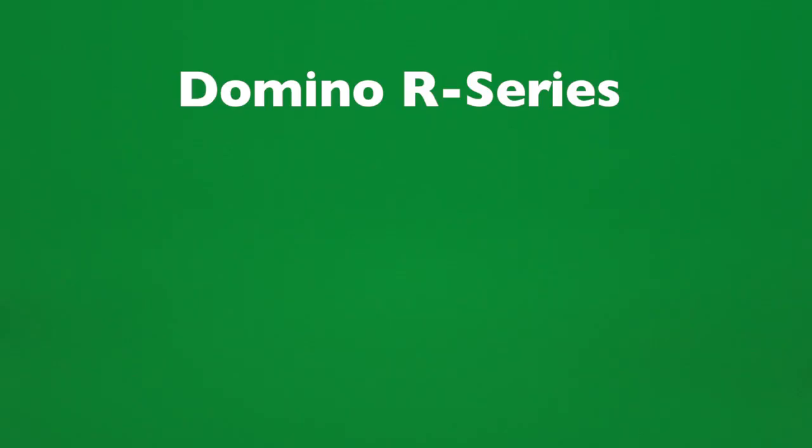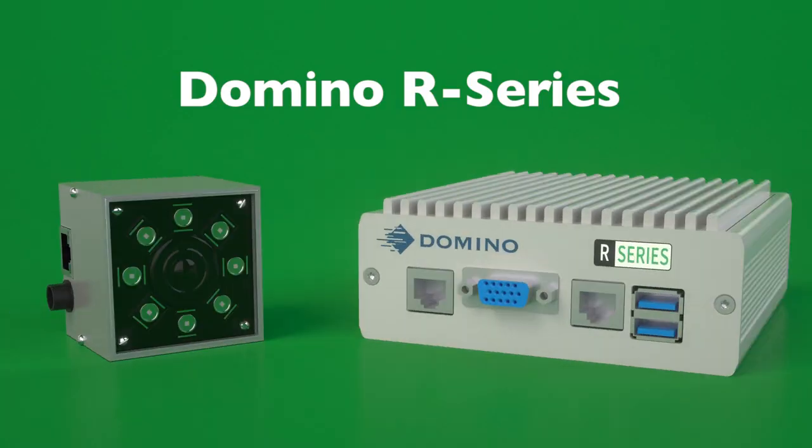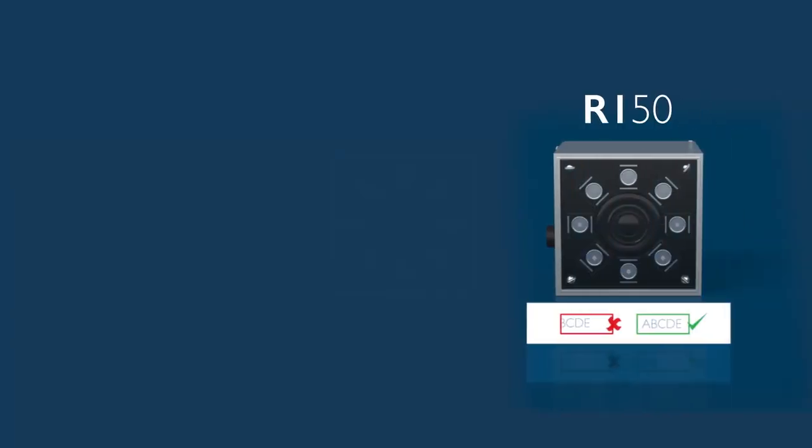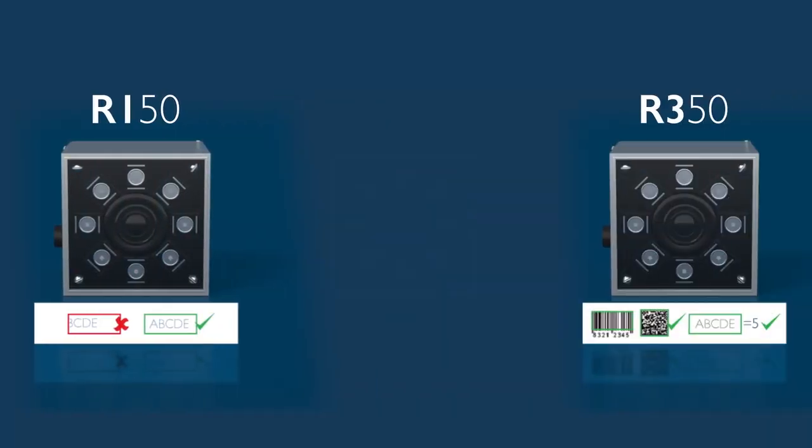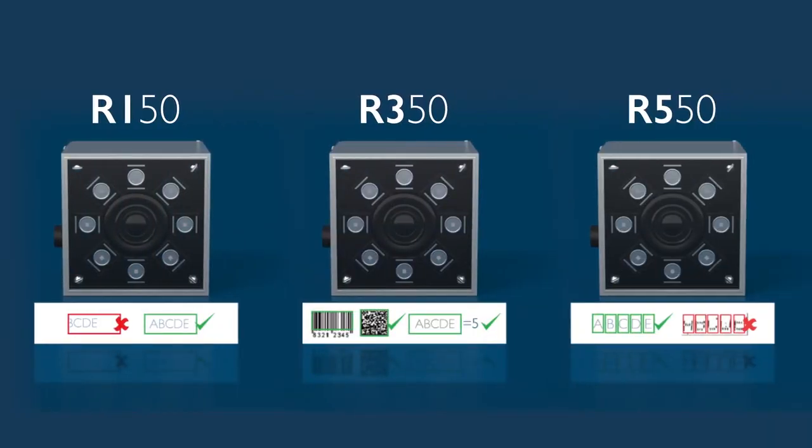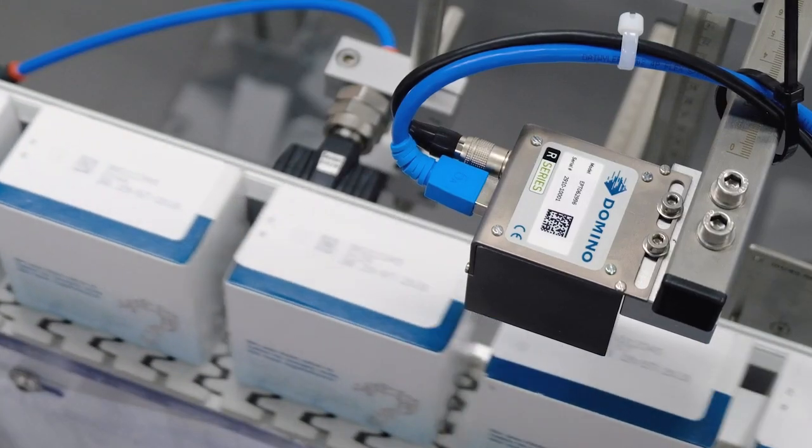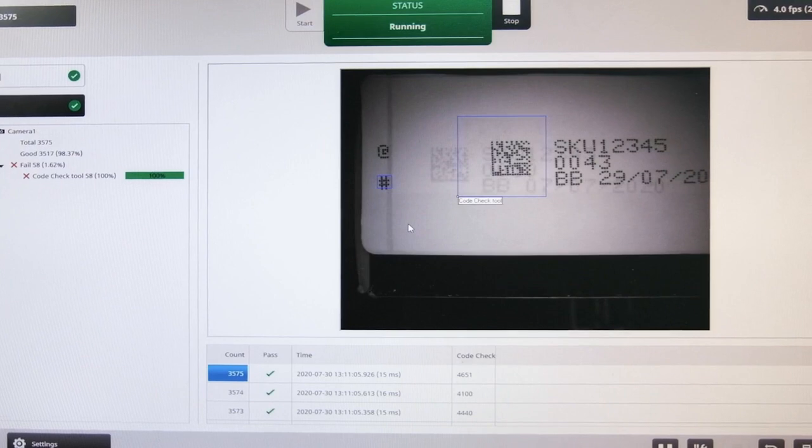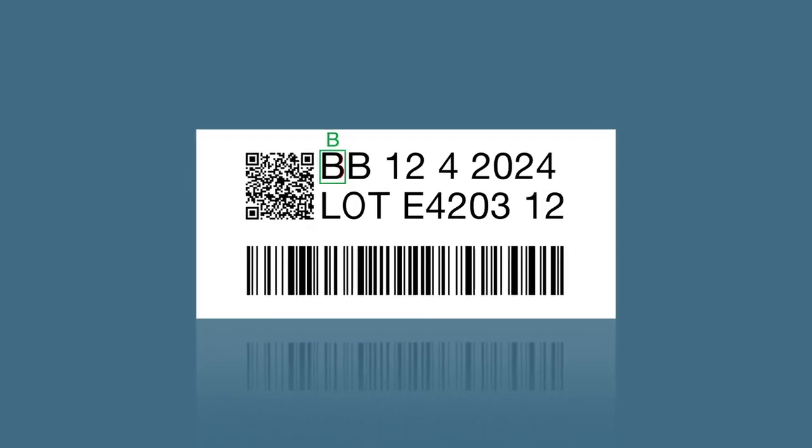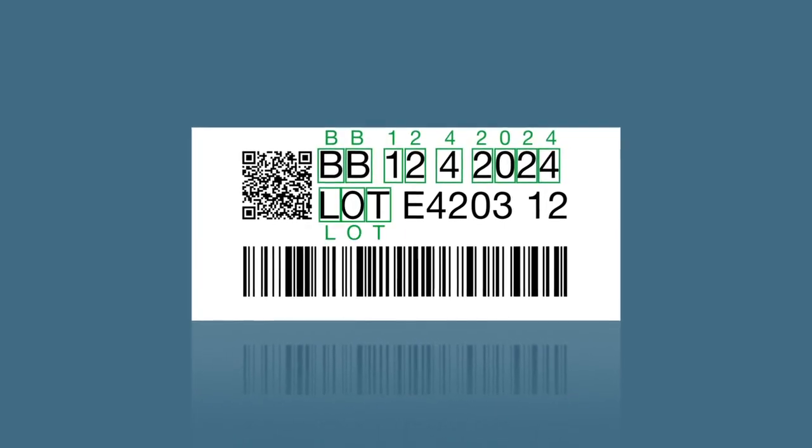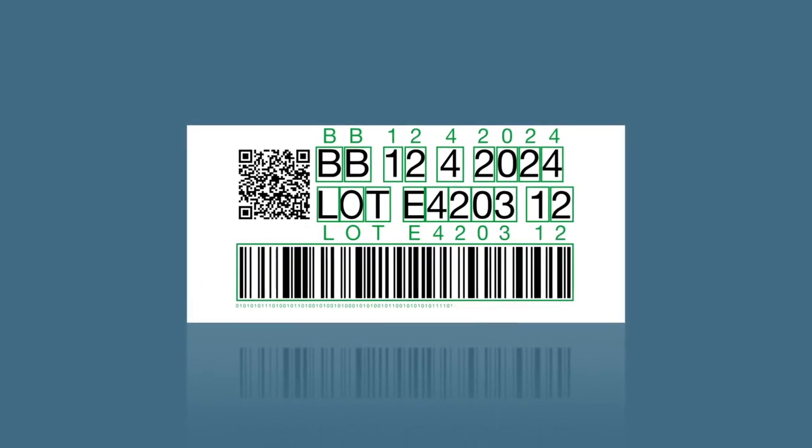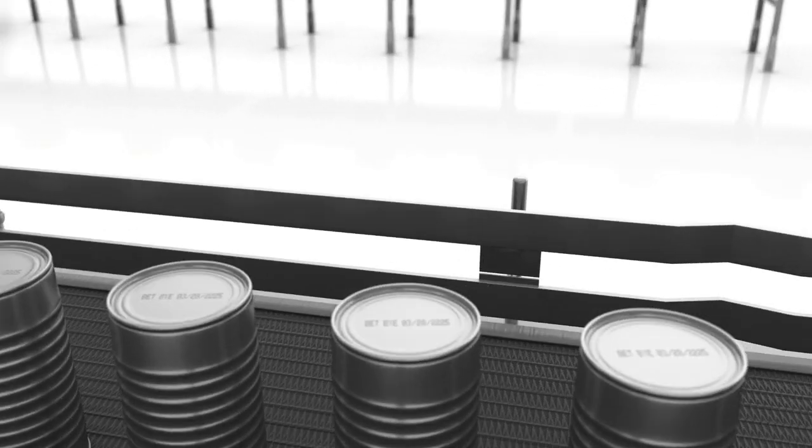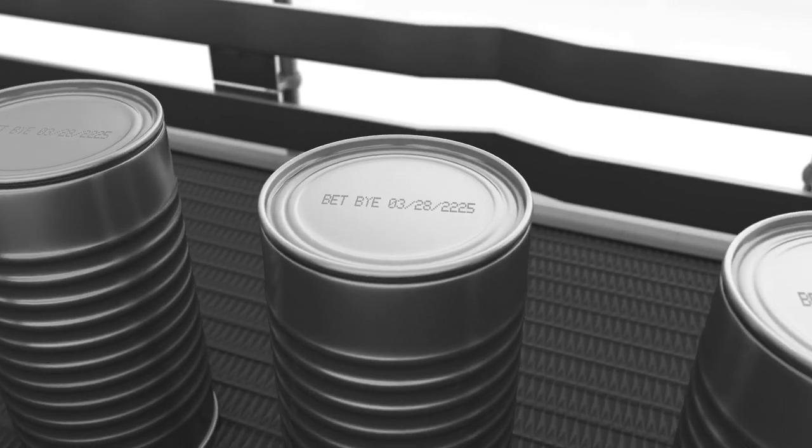Domino addresses the problem with the introduction of our R series, a new range of smart vision systems for automatic inspection and validation of product codes, including date codes, batch numbers, barcodes, and 2D printed codes.